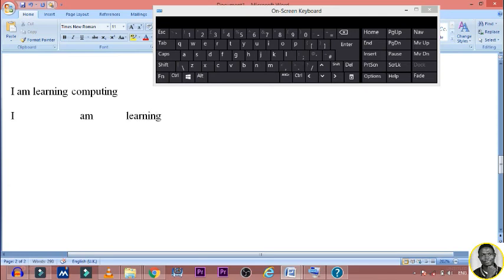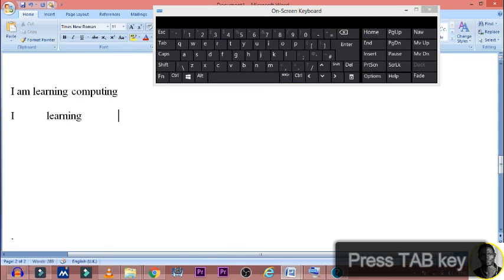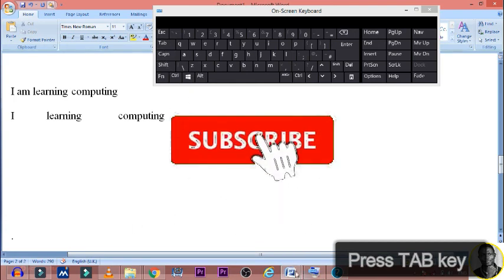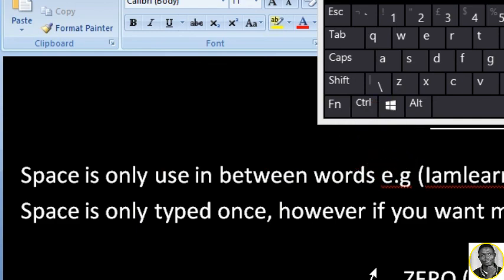This is actually wrong in Microsoft Office Word — if you want to create a larger gap, you make use of the Tab key. Just press Tab — for example: 'I am learning' then press Tab, then 'computing.' That is how to do it. Do not press the space key more than once. Always press the space key once, and if you want a larger space use the Tab key. I believe you have gained something — please subscribe to this channel, bye bye.